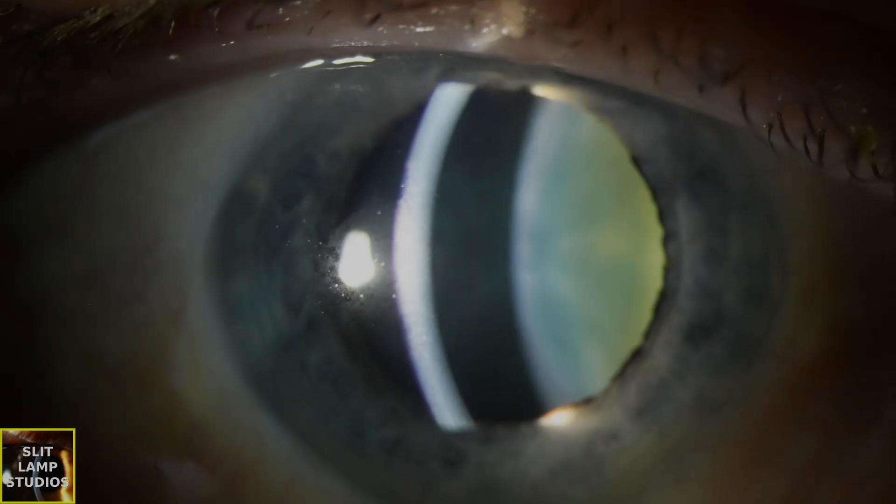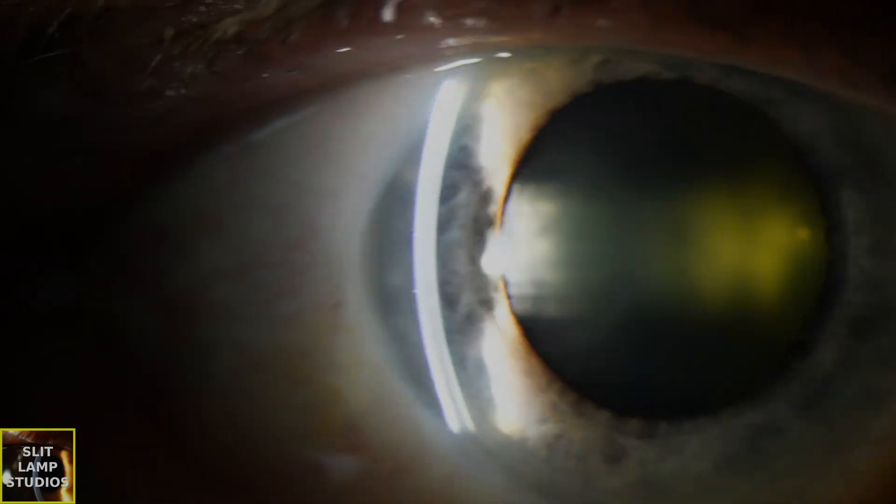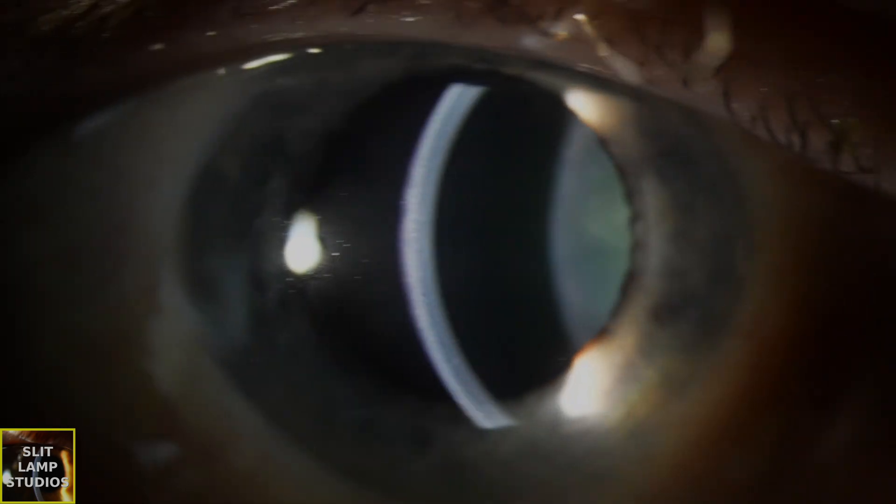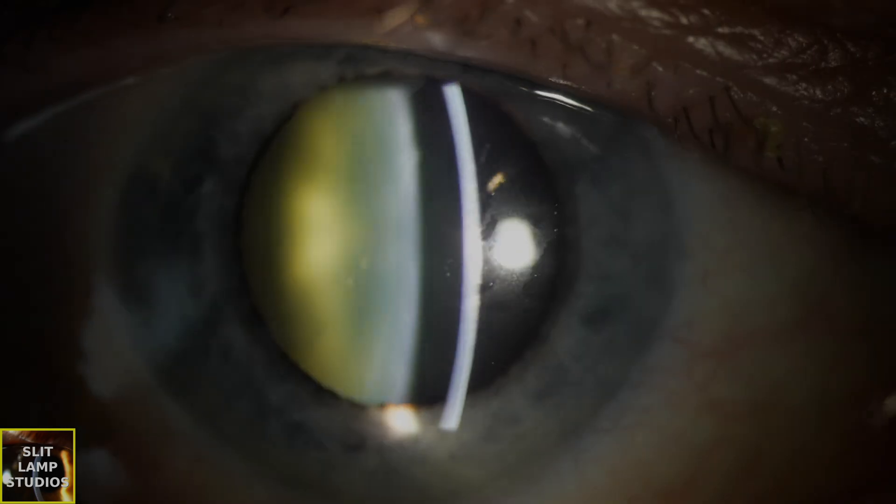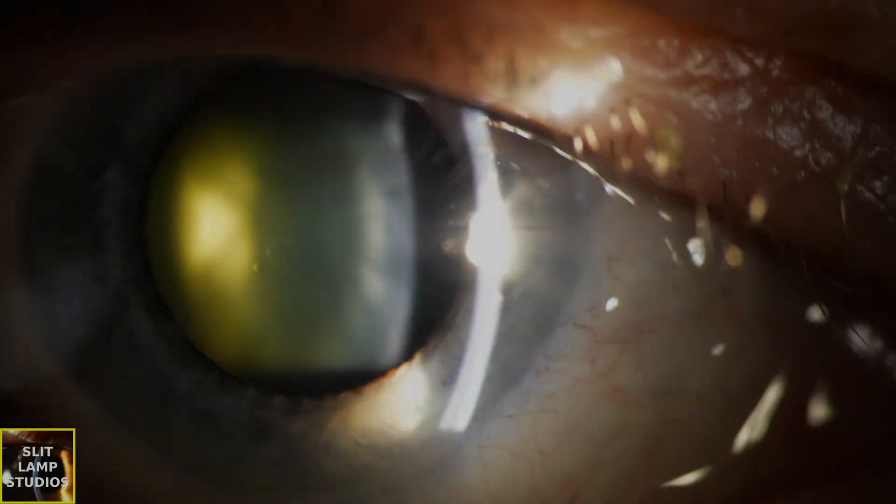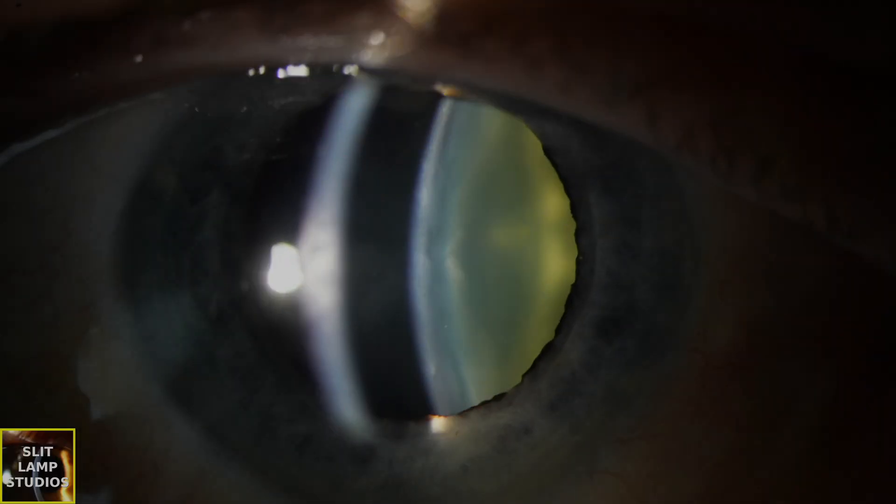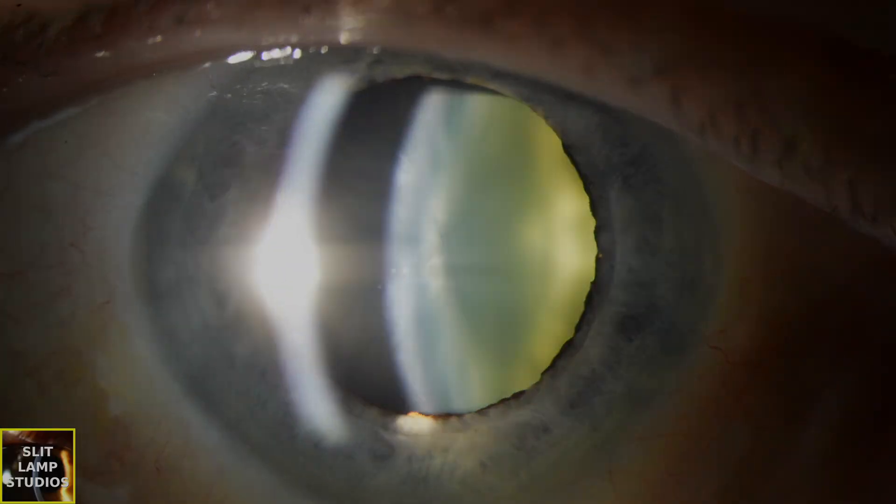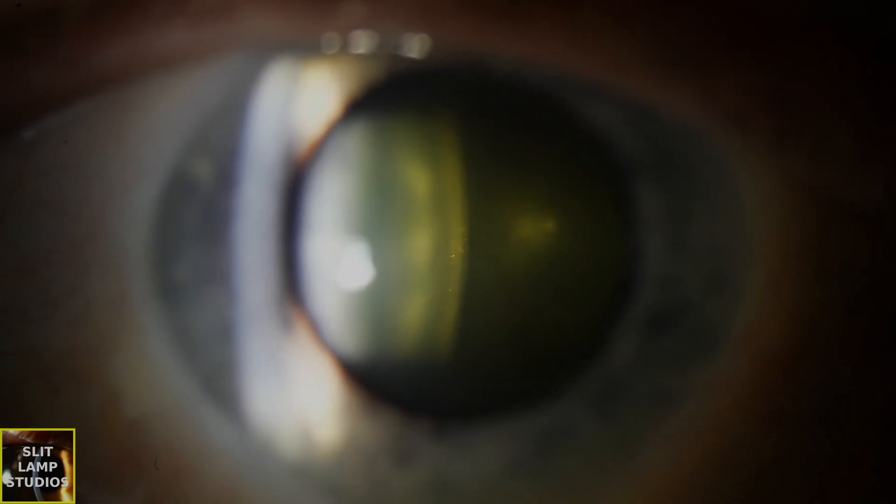So let's take a look at the slit lamp examination. This is a patient who's phacic. The ocular surface maybe looks slightly on the dry side.